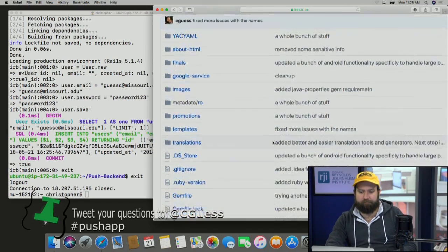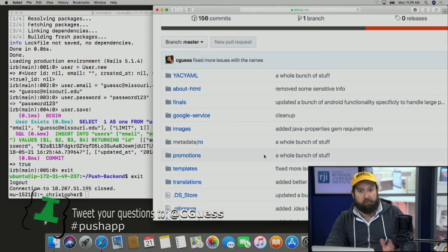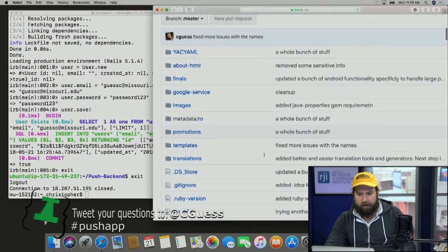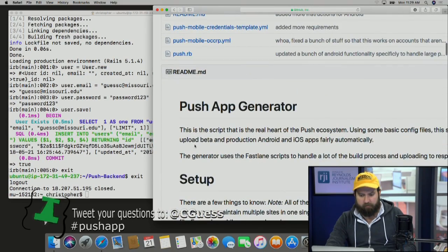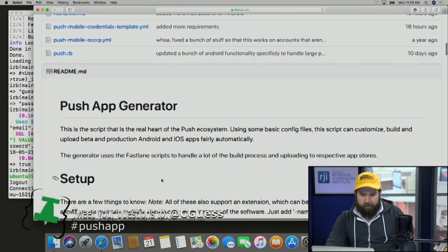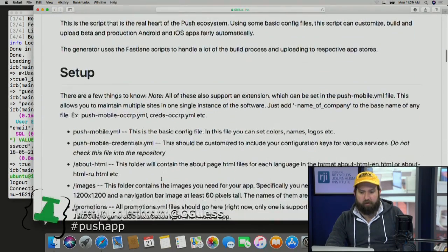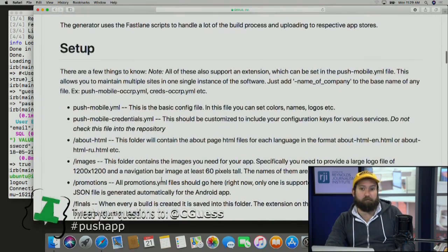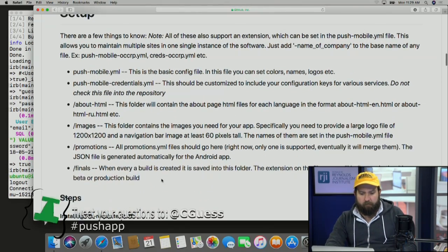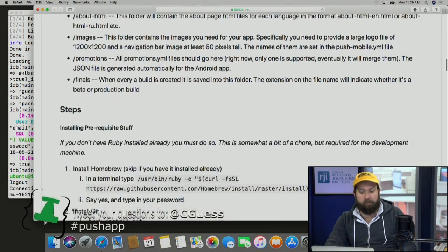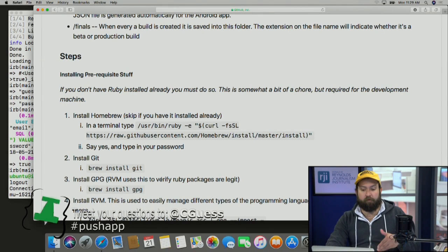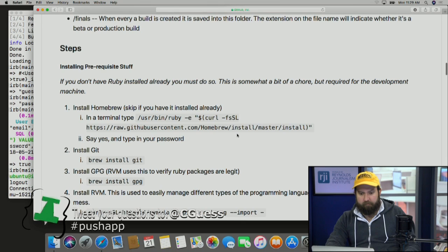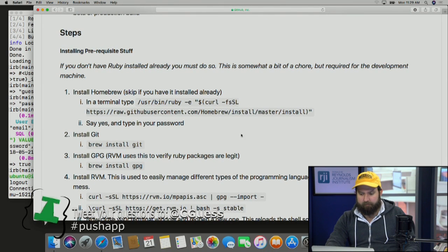This is a custom set of code in Ruby and a bunch of other stuff that I wrote myself, and it also uses something called Fastlane to actually do the final builds. But we're going to just go through this real quickly. The steps are, again, fully documented.